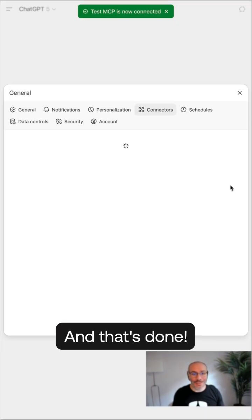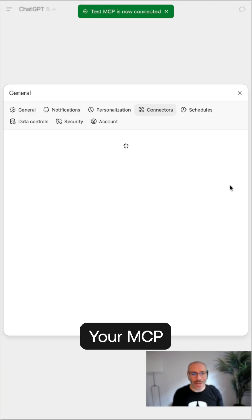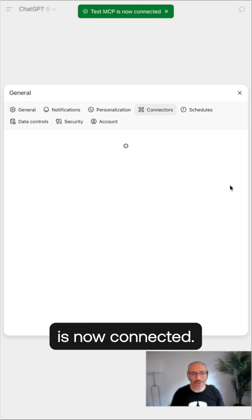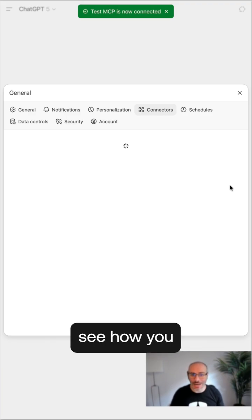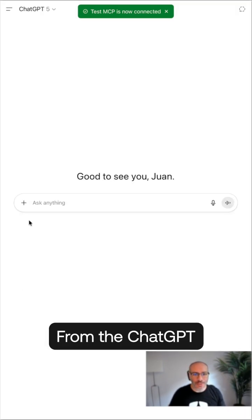And that's done. Your MCP is now connected. Let's see how you talk to it now.